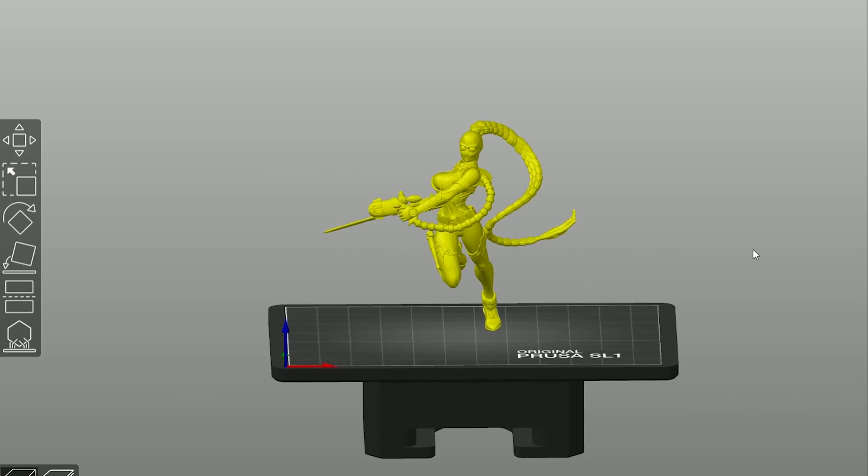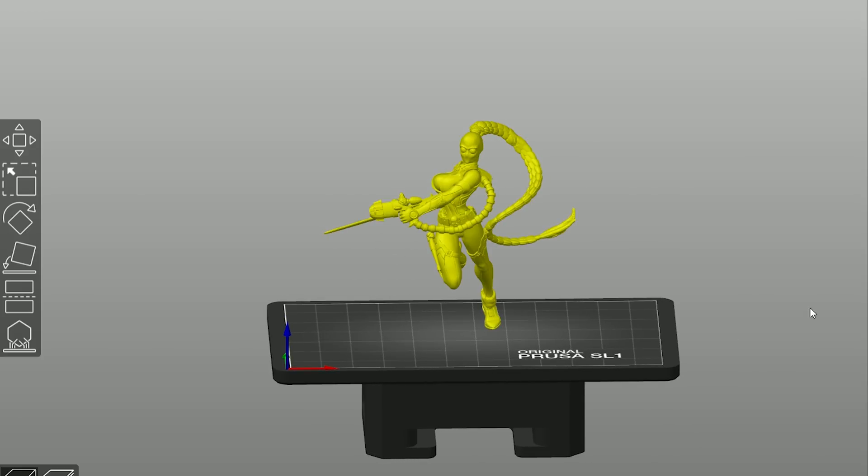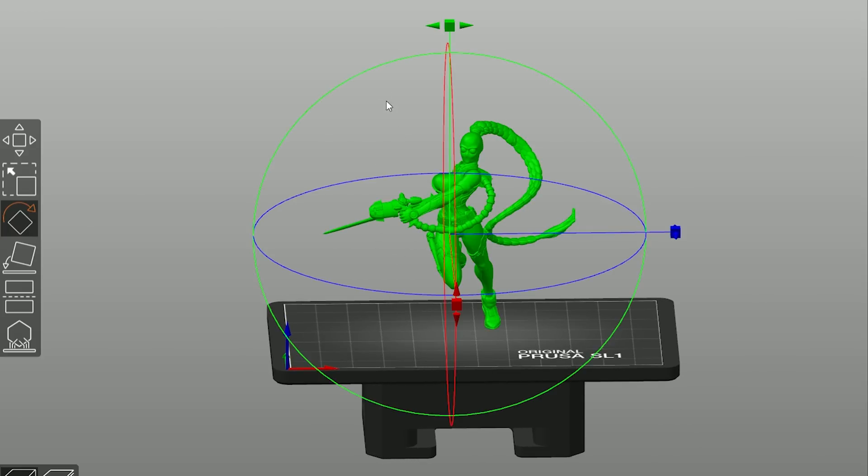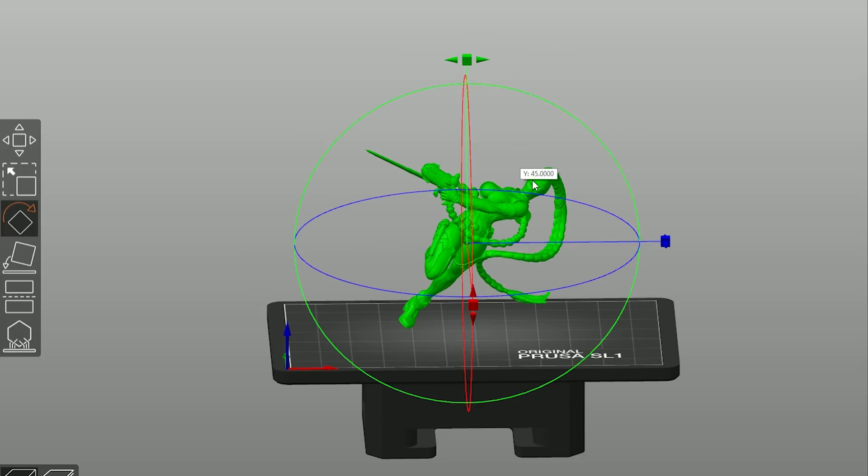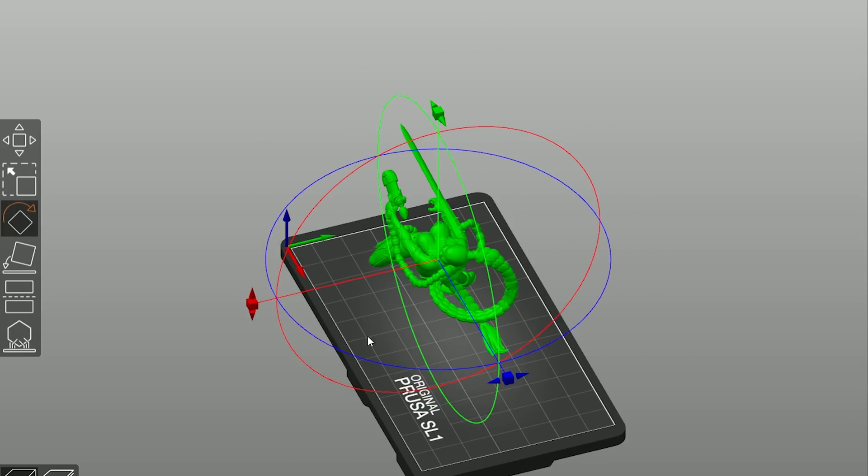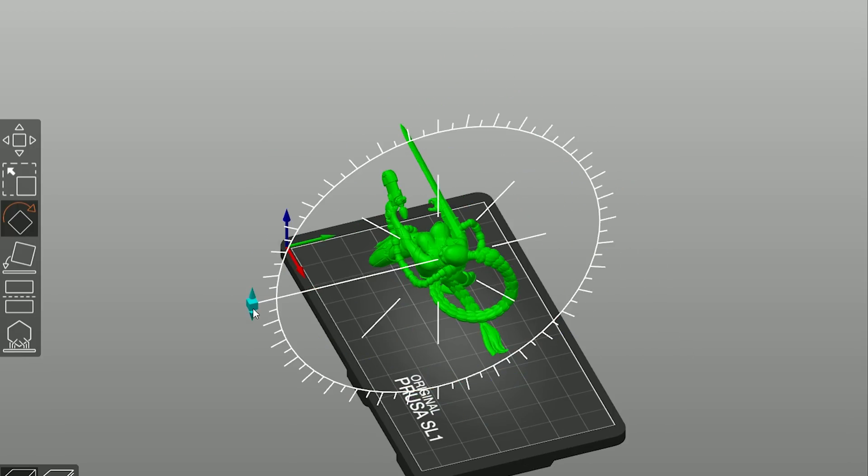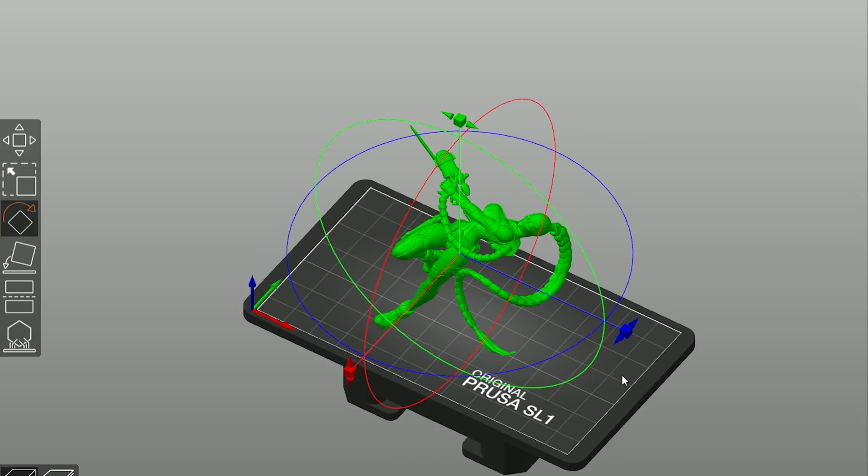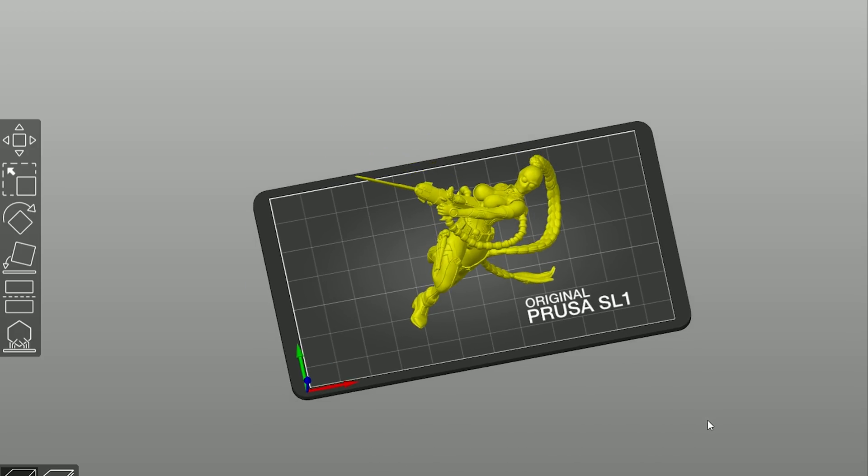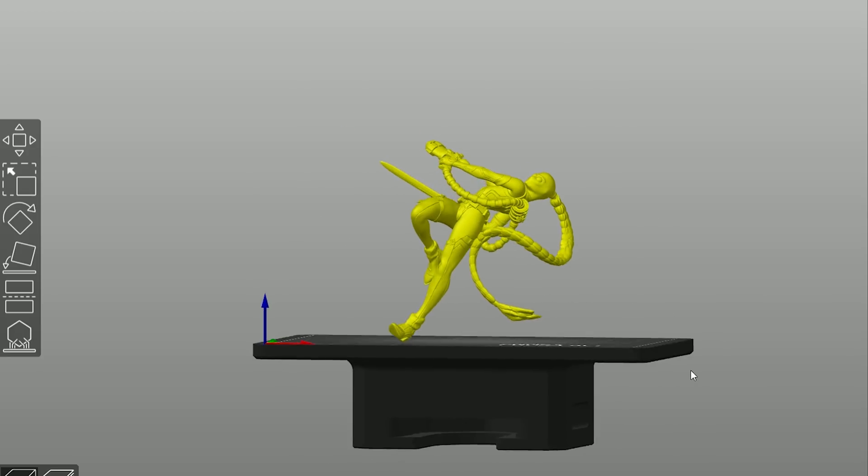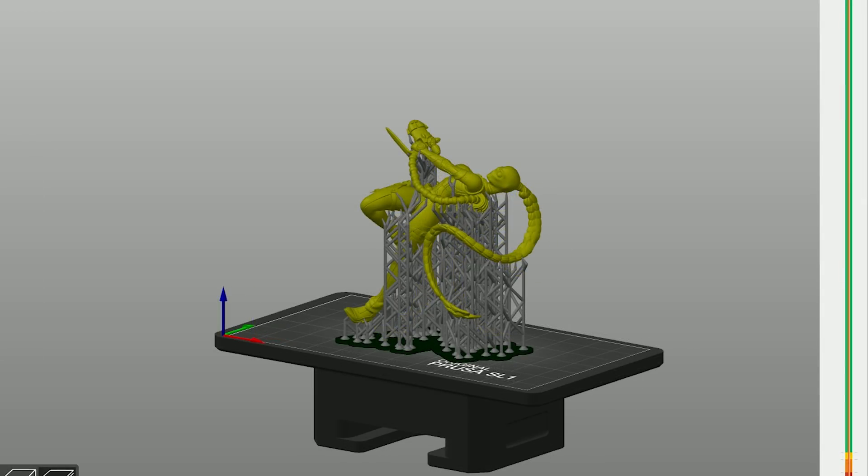A good starting point is to rotate the object in two axes by 45 degrees. This will help to spread supports across the print area, resulting in a more reliable print. But then again, every object is different. Evaluate the shape and try to find an optimal orientation.